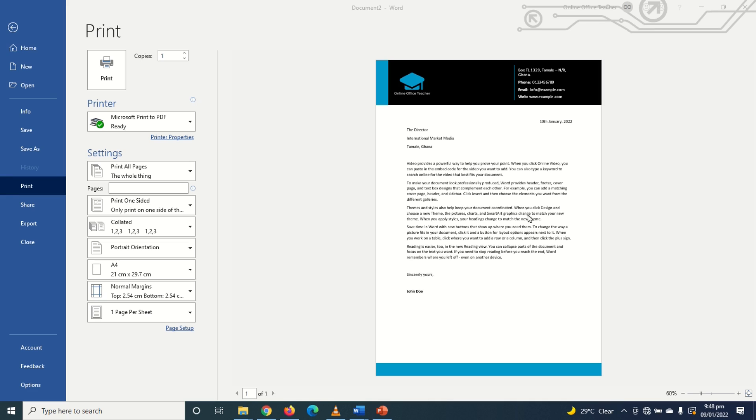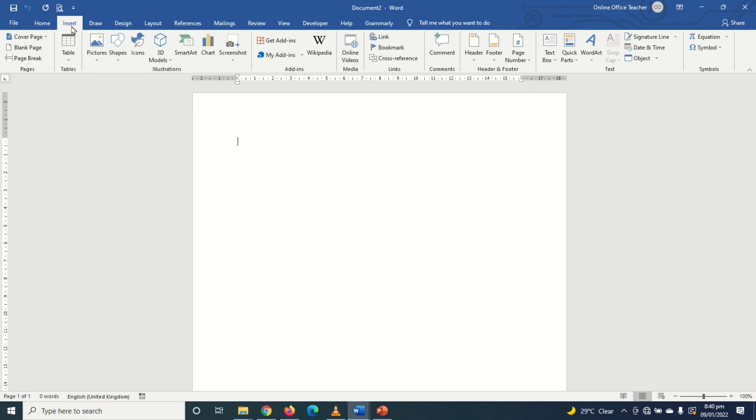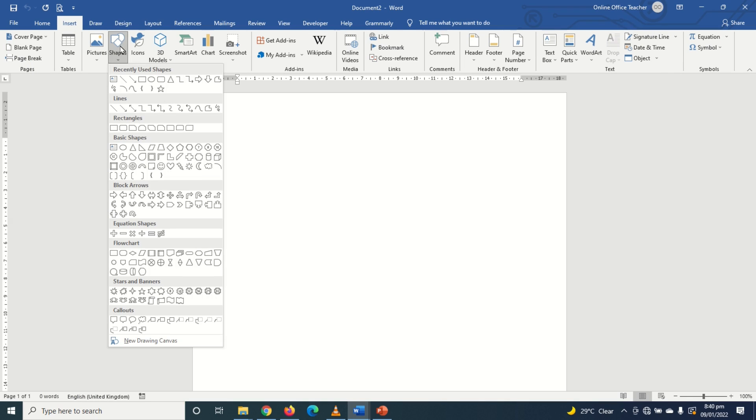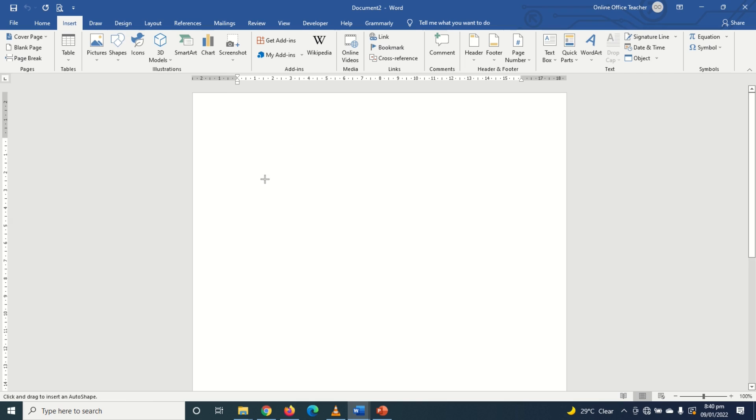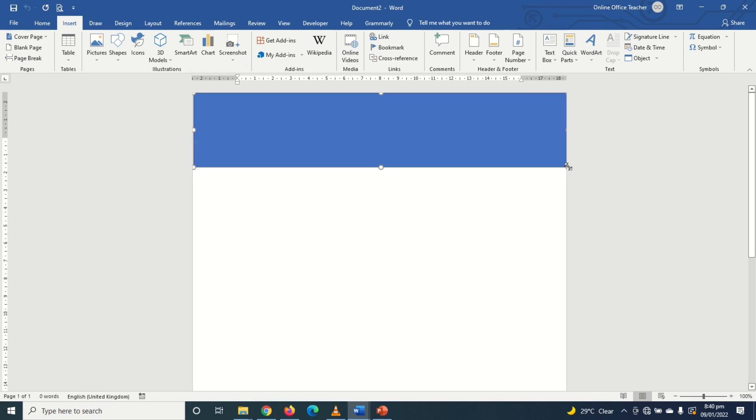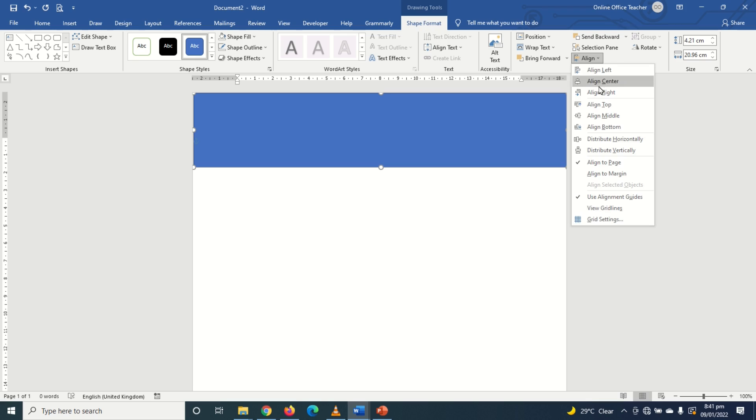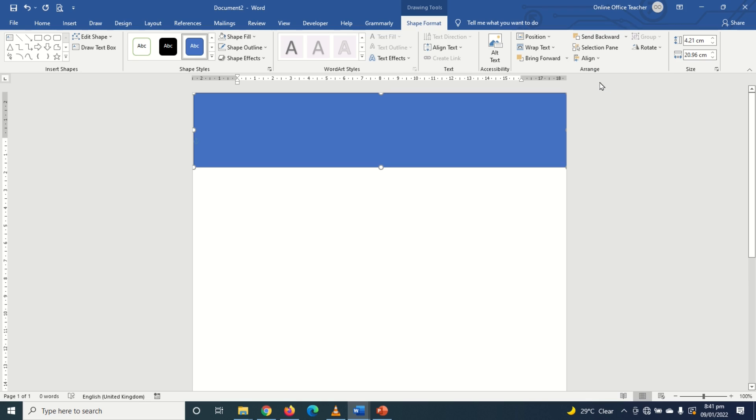That said let's create our letterhead. Having opened Word, I go over to insert. I click on shapes and I choose rectangle. I come in here and draw my rectangle across my paper. After inserting the shape I'll get drawing tools and the shape format. I click on align and I choose align center so that my shape will be aligned in the middle of the paper.